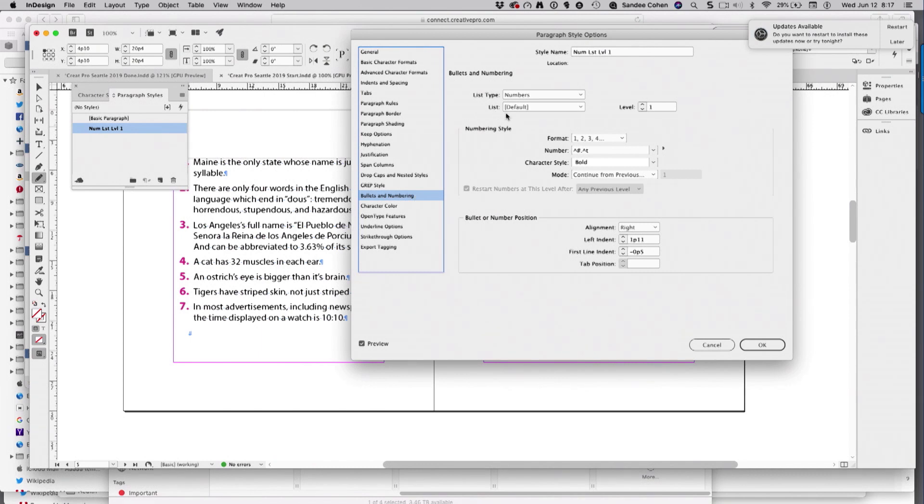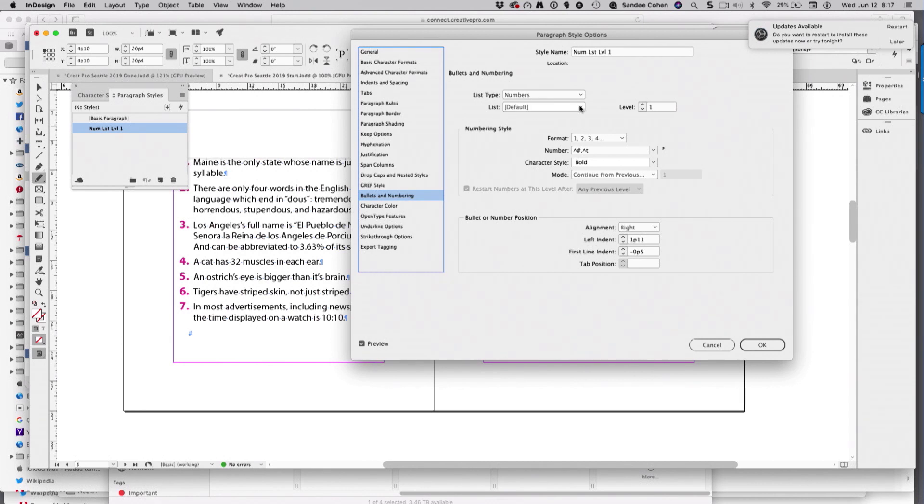Up here, over list, it says default. There is a default list, which is a dumb list.